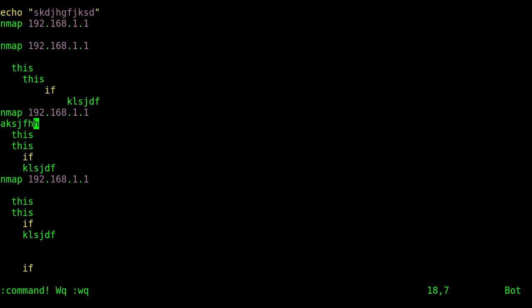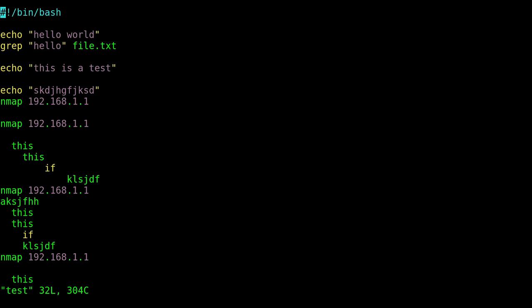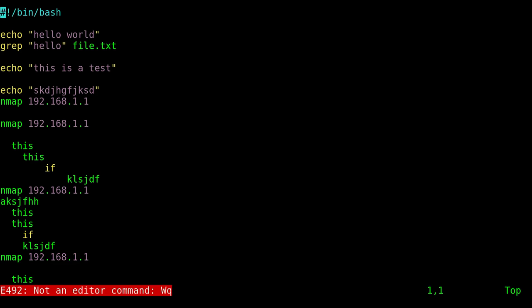Now when I hit this, I can hit colon Wq with the capital W, which is again what I type most of the time by accident, and when I hit enter it works. But of course if I go back in here and try to do that again, it's not going to work because that was a command that I issued in that session.